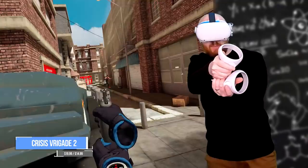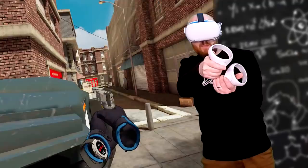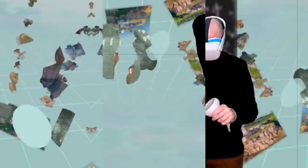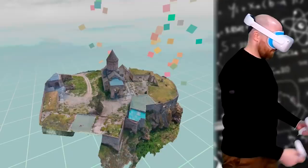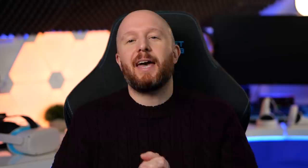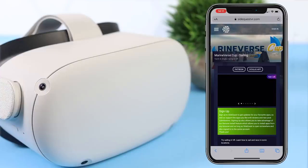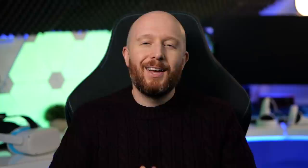If drumming isn't your thing, I'd also recommend Crisis Brigade 2 — a hard-as-nails Time Crisis-style shooter that's a lot of fun and a workout, as you'll be ducking behind cover to avoid enemy fire. Let me know in the comments if you'd like a full gameplay video. If you're looking for something more serene, Puzzling Places has a free demo — essentially a 3D puzzle made from a photogrammetry scan of a monastery in Armenia. It took me around an hour to finish and was a super chill experience I'd highly recommend. You can also add App Lab games via a browser on your PC or smartphone rather than doing it in VR.